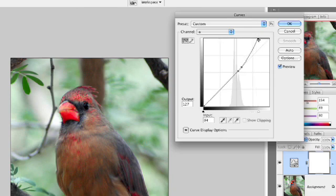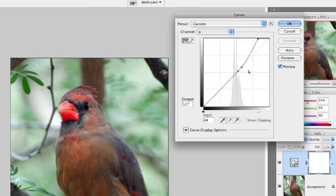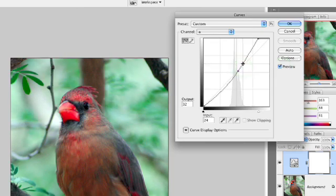That works pretty well. Let's do a quick preview, before, after. See how the red in the beak is coming through a little bit? And let's pull this up a little bit more. That works pretty well.